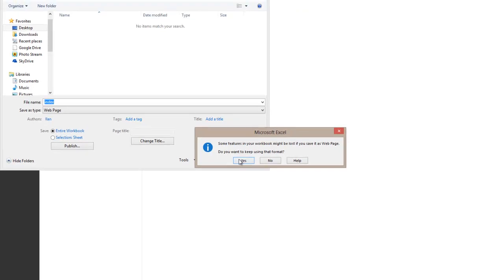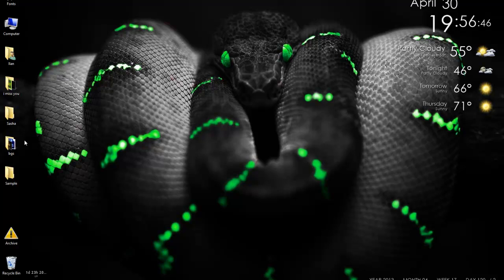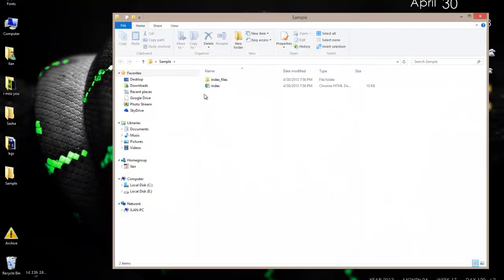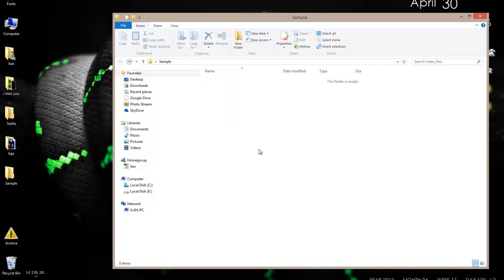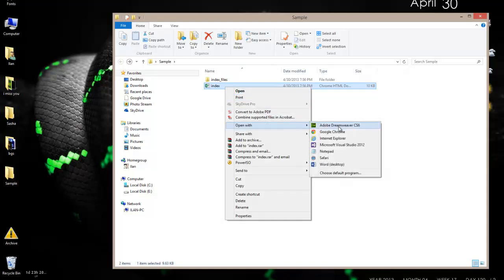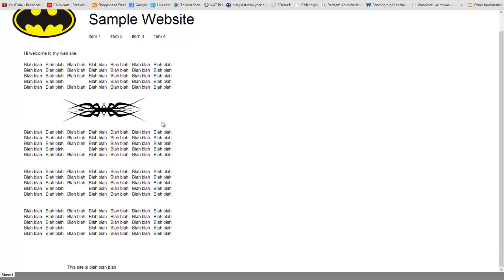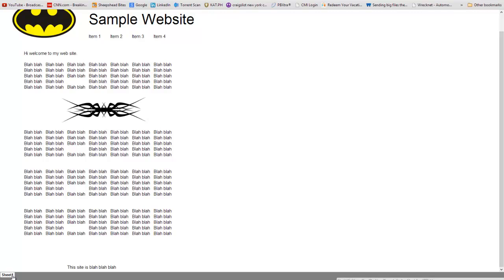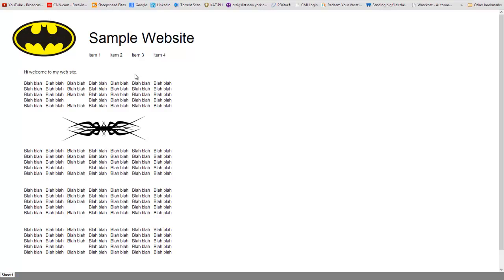It says here some features won't be lost if you save as a web page — yes, so I'm going to continue, and it's saved. Let me minimize everything and go into my sample folder. You'll see here that I now have 'index' and 'index files.' The index files folder contains the images and styles for our sheet, while index.html is our primary website. I'm going to open that with Google Chrome — and this is what my web page looks like. We do have a sheet bar on the bottom which we can actually remove.